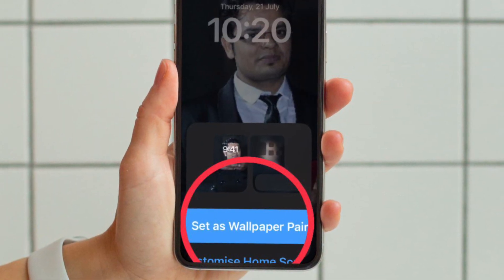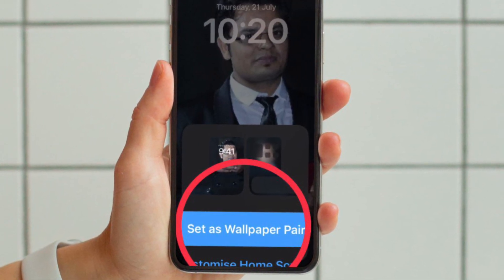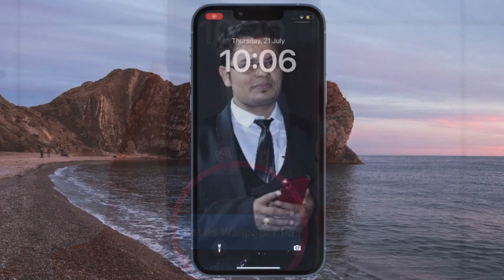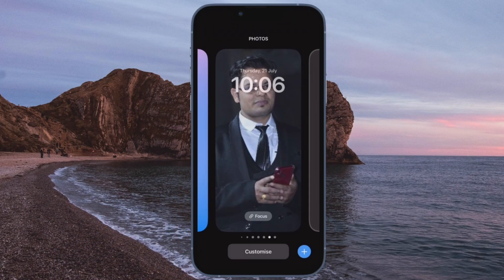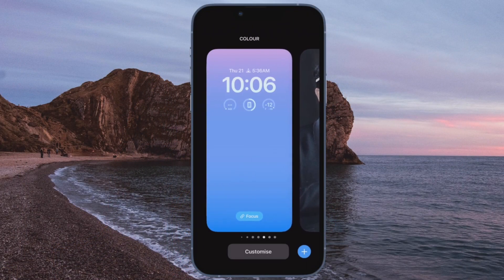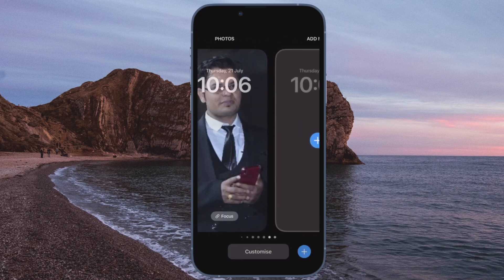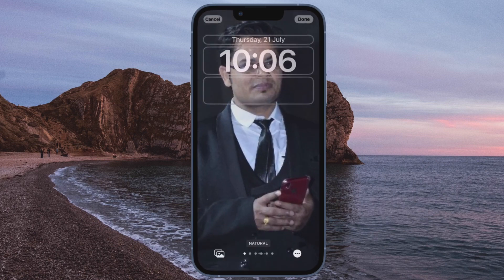Next up, you will need to tap on Set as Wallpaper Pair to also add the image to your home screen. And finally, tap on the newly created wallpaper again in the gallery to activate it.